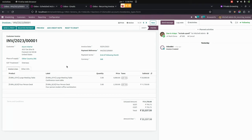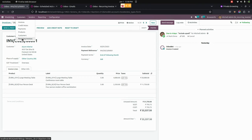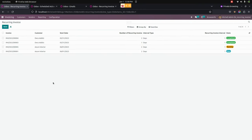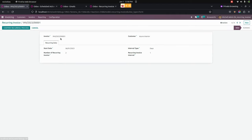Now you can see I have created a recurring process for invoice 0001. To see all the recurring invoices, we need to go into Customers, where we can see all recurring invoices. This is the one we created — invoice 0001. We can also see that this recurring process has not been confirmed yet; it is currently in the New state.